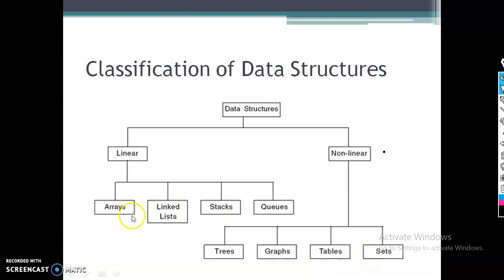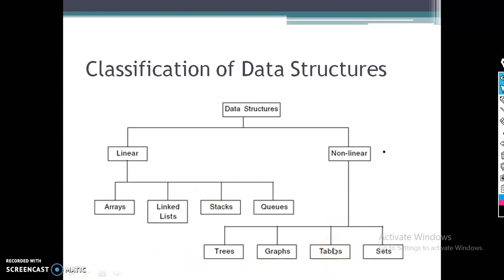What do you mean by array? It stores data in a sequential manner — that is what you call a linear structure. Non-linear means it does not have a sequential structure; it can be like a tree or a graph. For example, a folder in your system consists of subfolders, and inside those are many files — that is a tree structure.